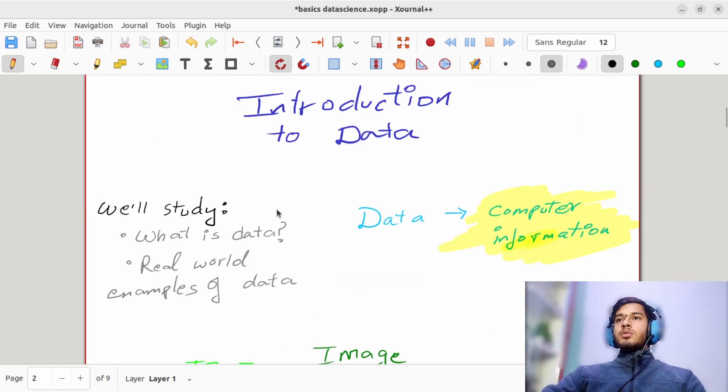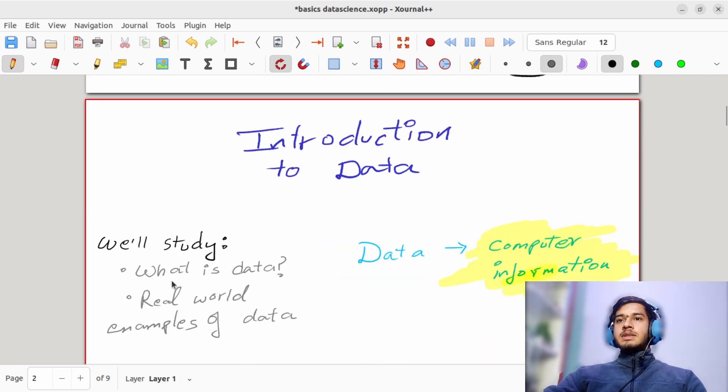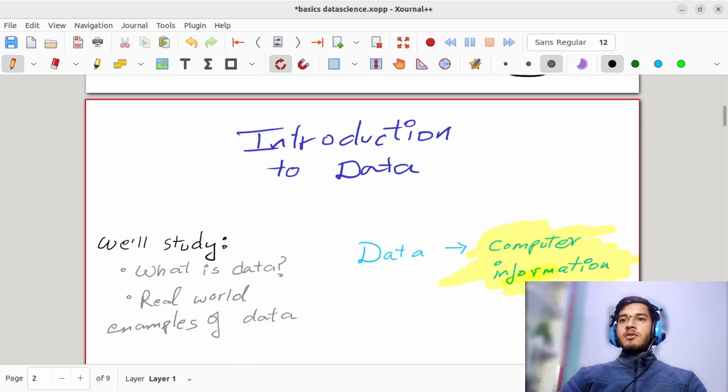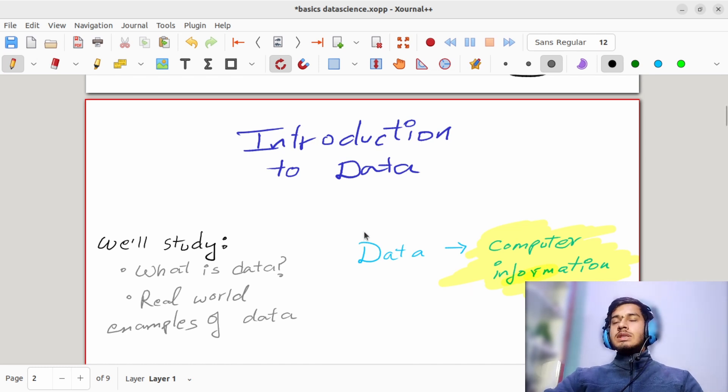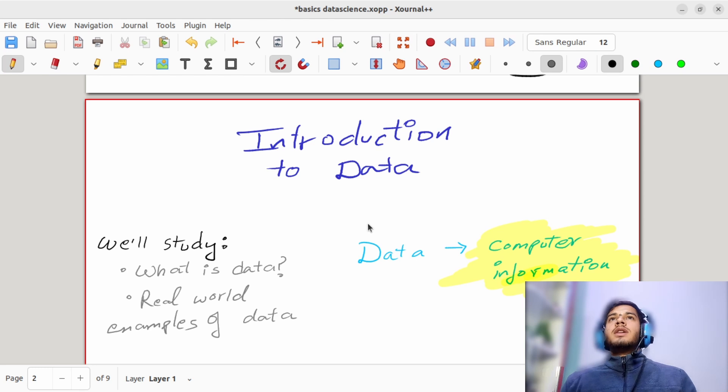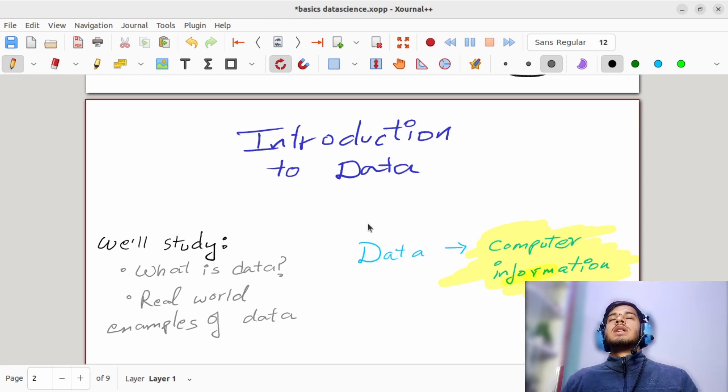Basically we will study what is data, and then we will see some real world examples of data. What do you understand with data? Let me ask you a question—can you tell me what you understand with data?